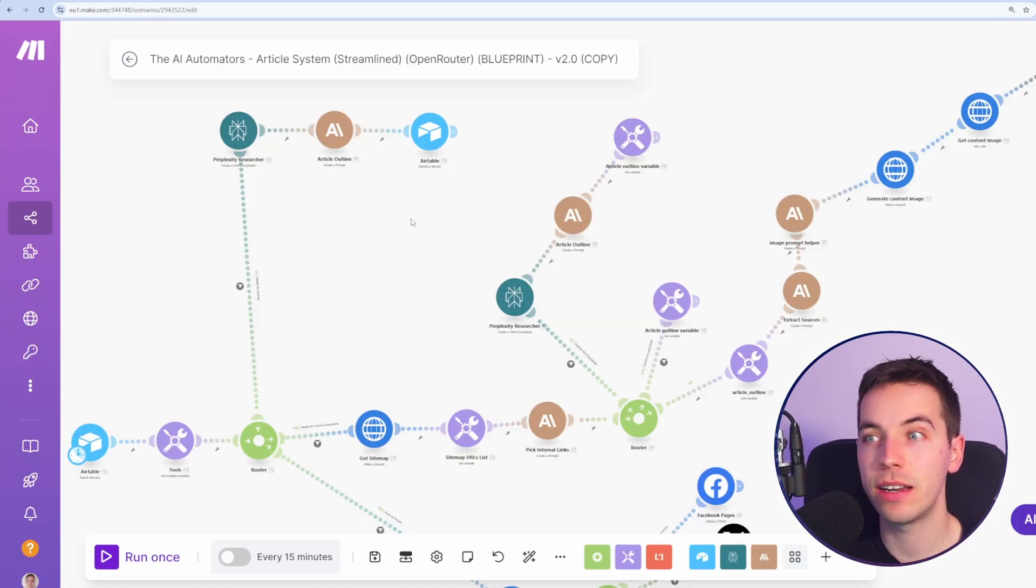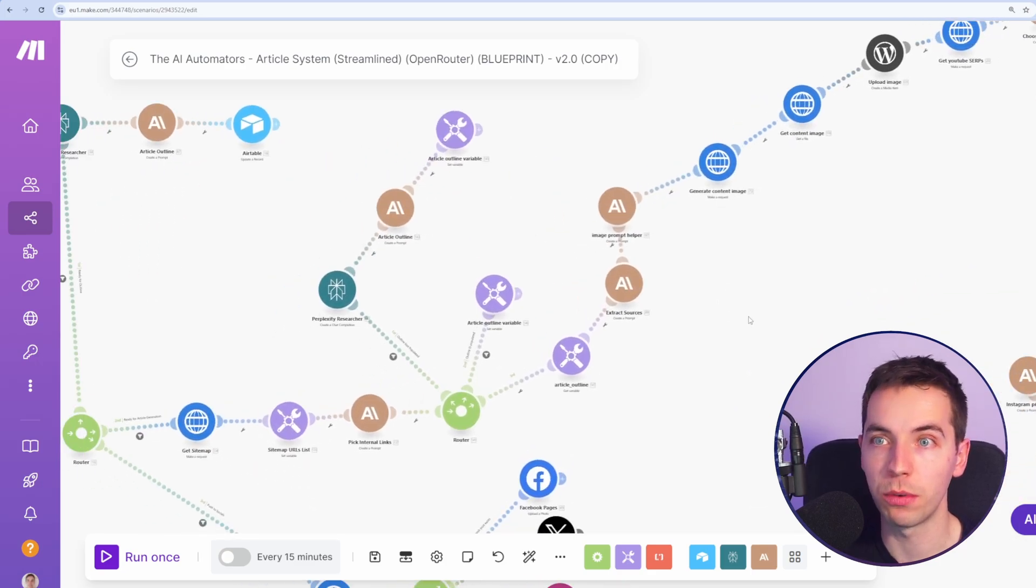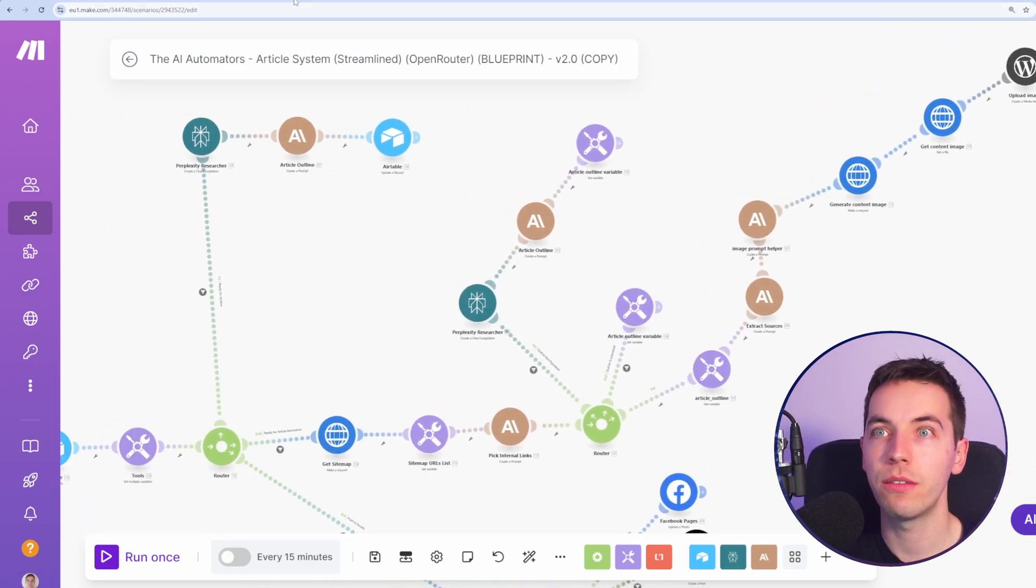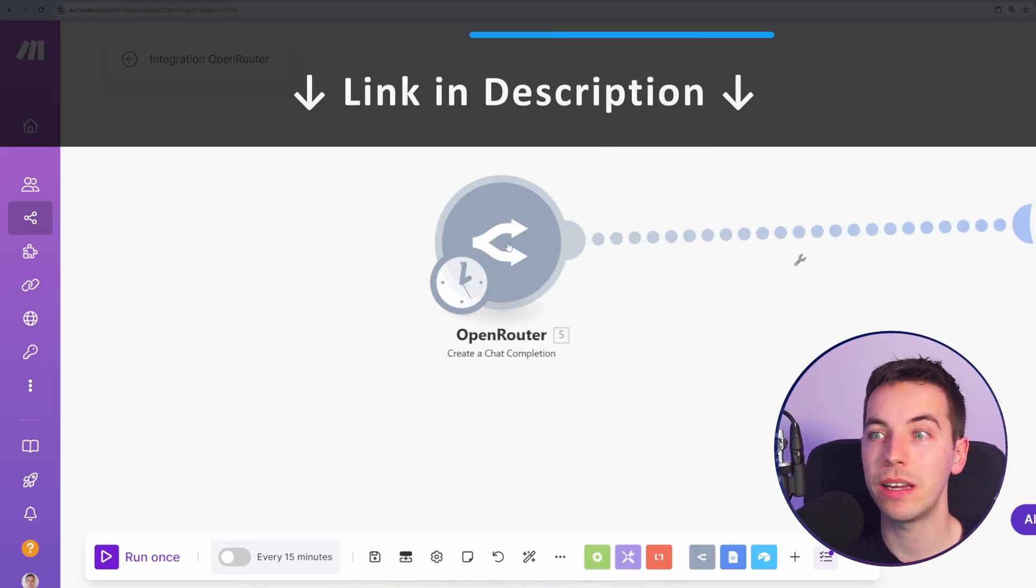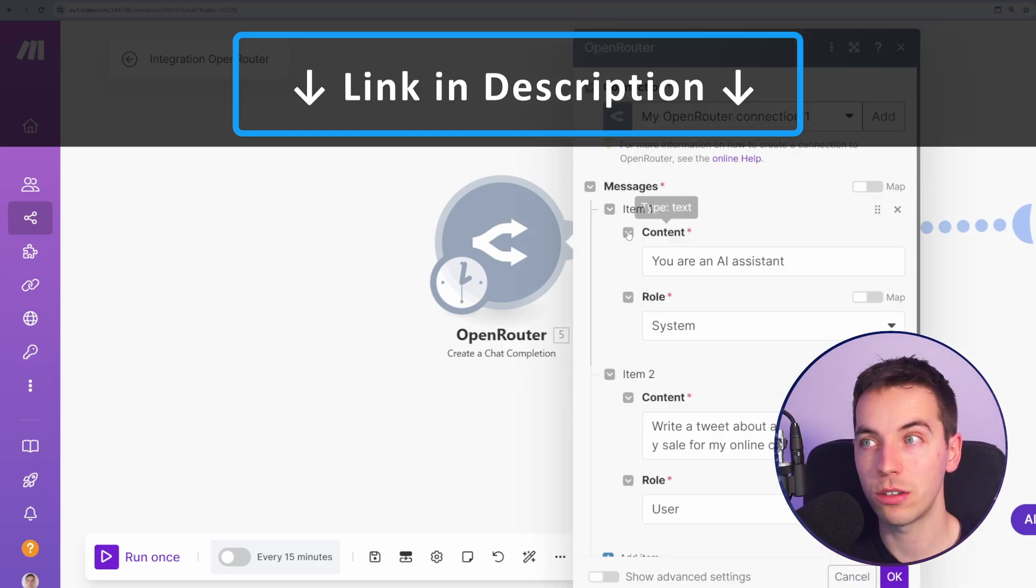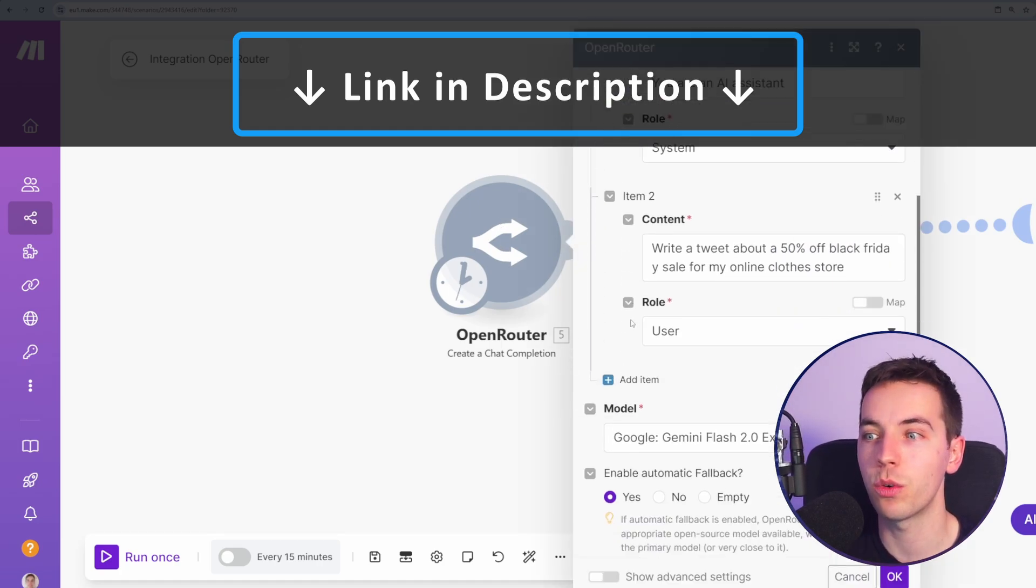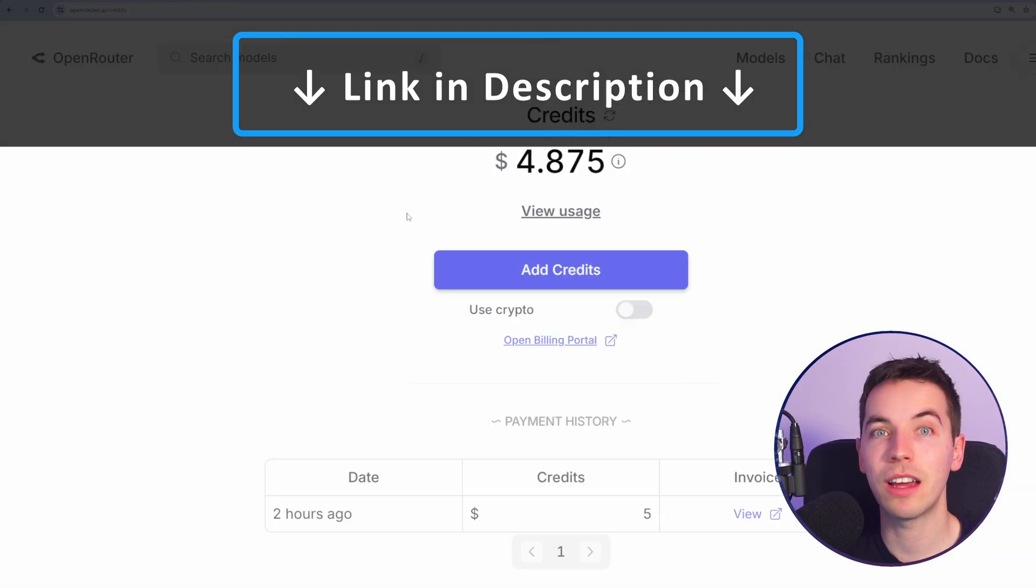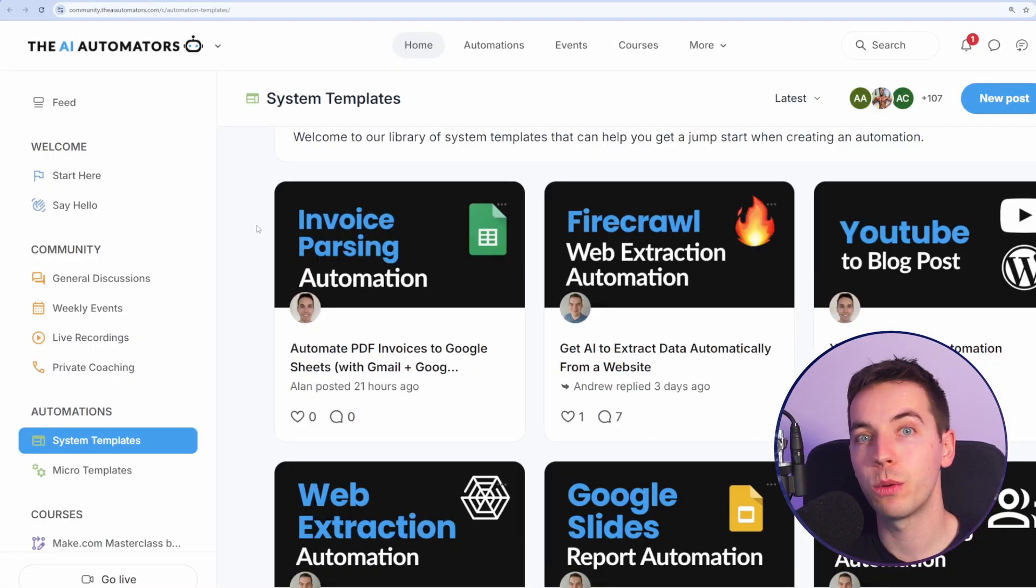Before I explain how to adapt your scenarios to use Open Router, first off, check the video linked in the description where I explain how to set up an Open Router account, how to make your first test connection just to understand how it works, how to select a model, and how to add credit to your account. Once you have an Open Router account, then let's get started.